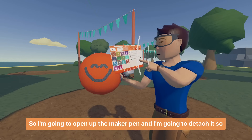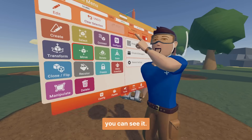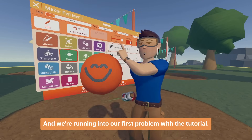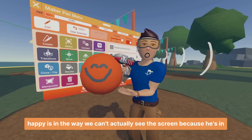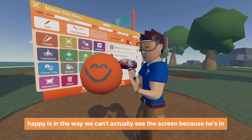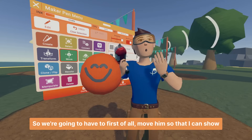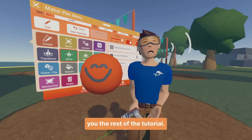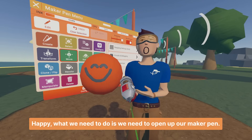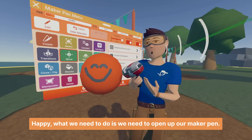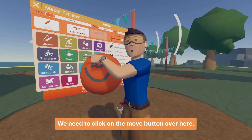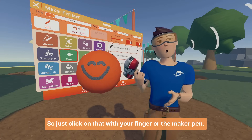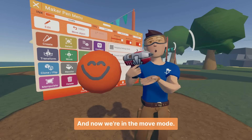I'm going to open up the Maker Pen and detach it so you can see it. We're running into our first problem with the tutorial — Mr. Happy is in the way. We can't actually see the screen because he's blocking it. So we're going to have to move him first. To move Mr. Happy, we need to open up our Maker Pen and click on the move button over here.